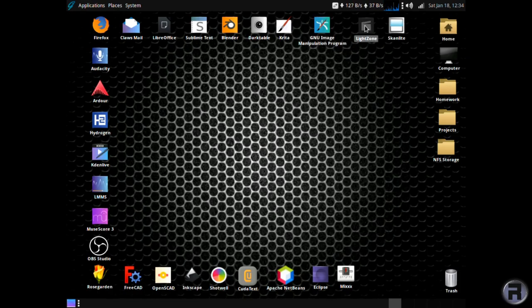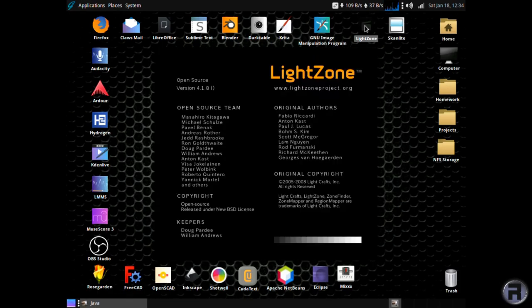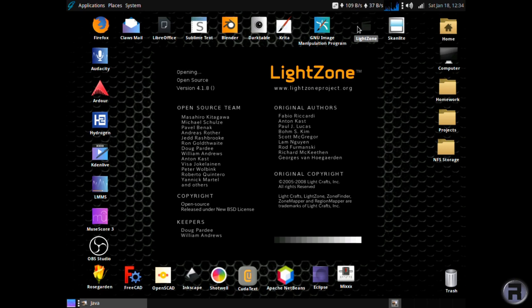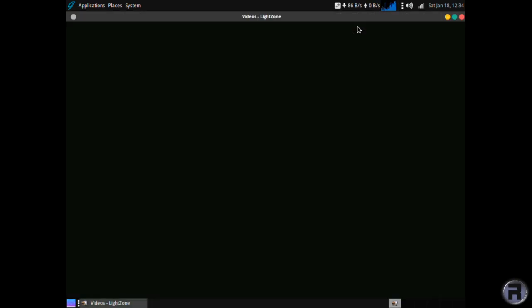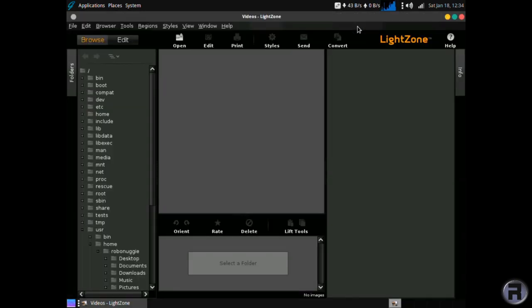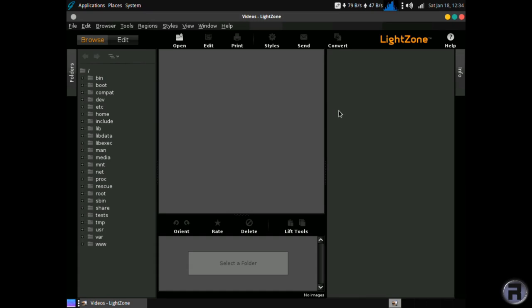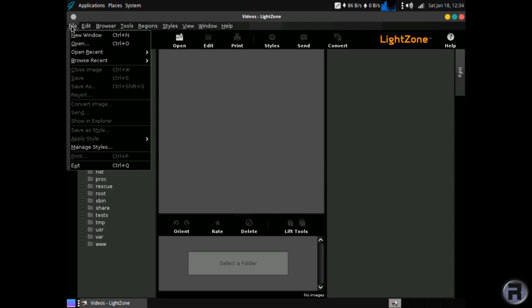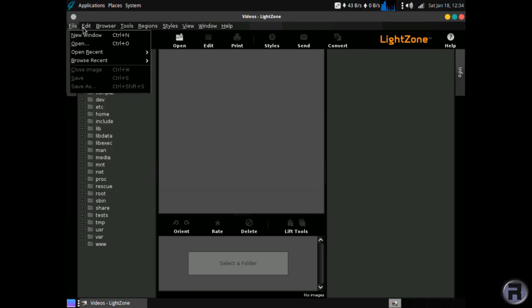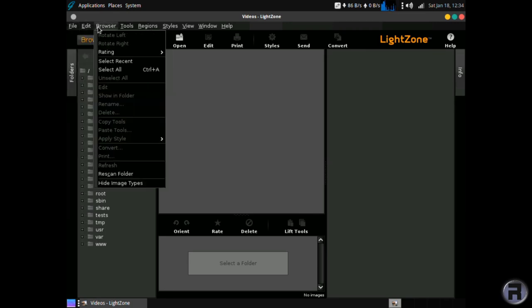Light zone. A bit like dark table is for photographs and images. But it lets you edit them rather than just process them. This is a digital photo editor. I would show you in demonstration, but I don't think I've got any photographs which we can use.